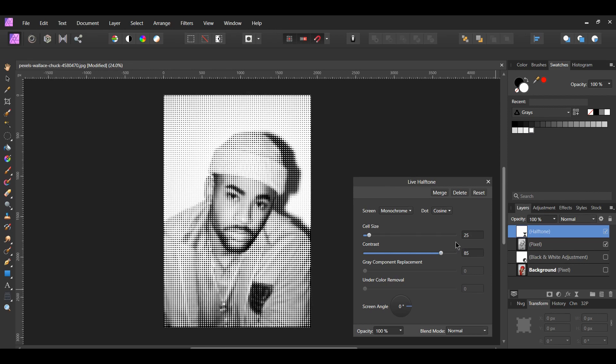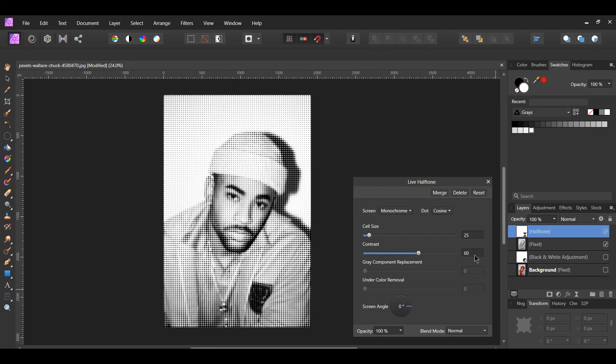Now, let's move on to contrast. Set the contrast to 60. The contrast increases or decreases the tonal contrast, which is the brightness between each of the cells.